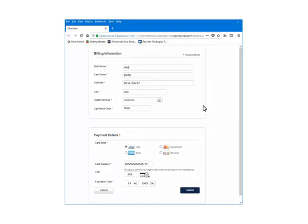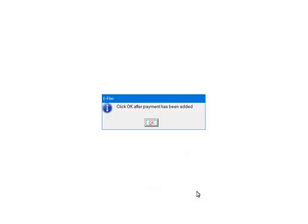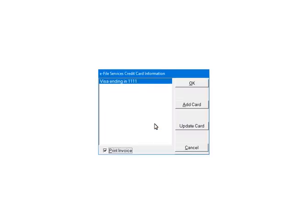You will be directed to a secure website to set up the credit card information. Enter the information and click Submit. Once the credit card information has been added, click OK. Select the credit card. If you have a prepaid account, select prepaid account and enter the account number. Click OK.